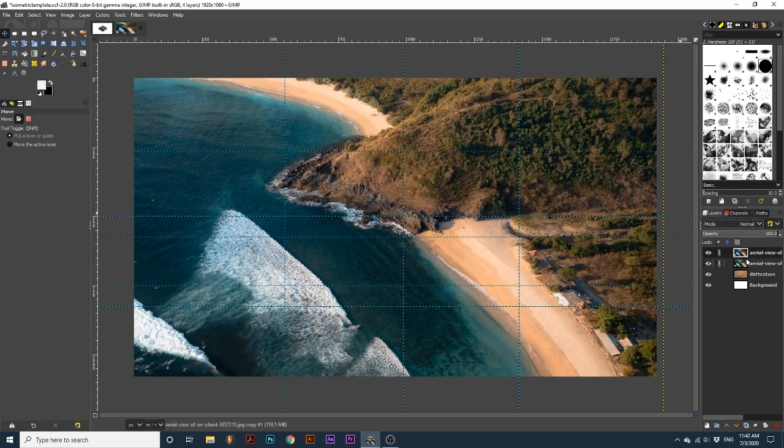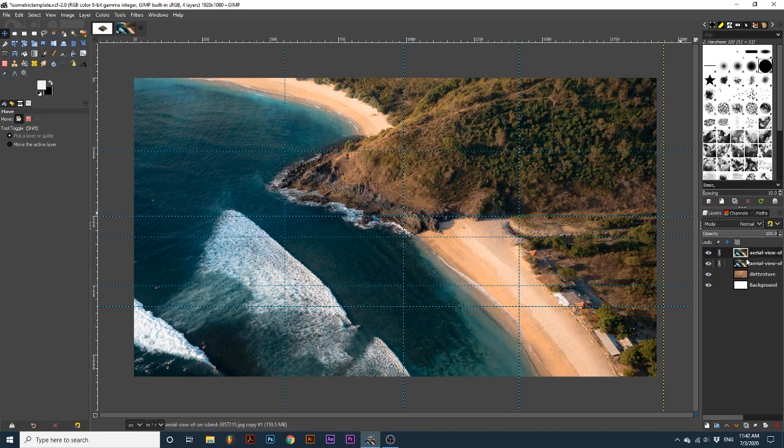I've included a template that includes guides in the description. It also contains all photographs used in this project. To easily create this effect, I recommend downloading that and following along.